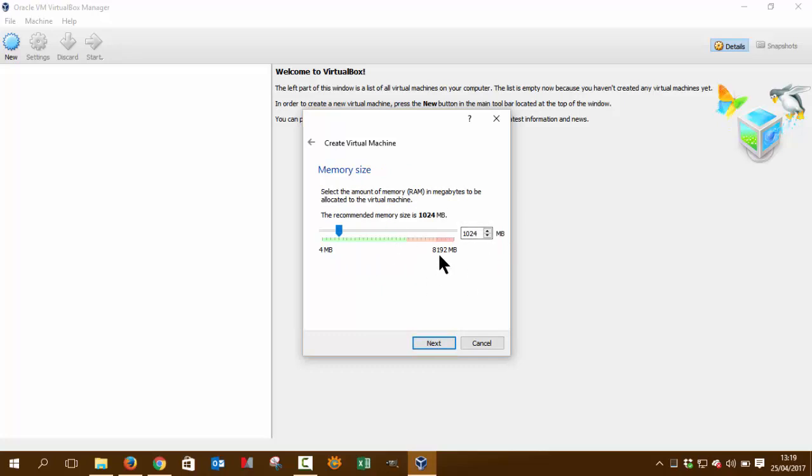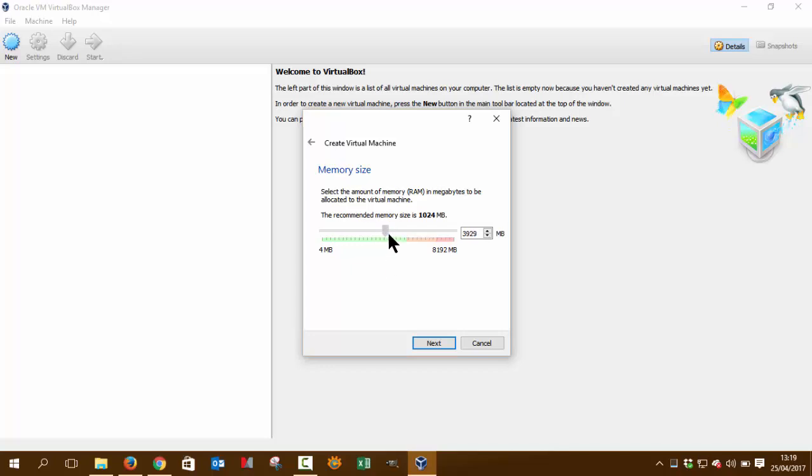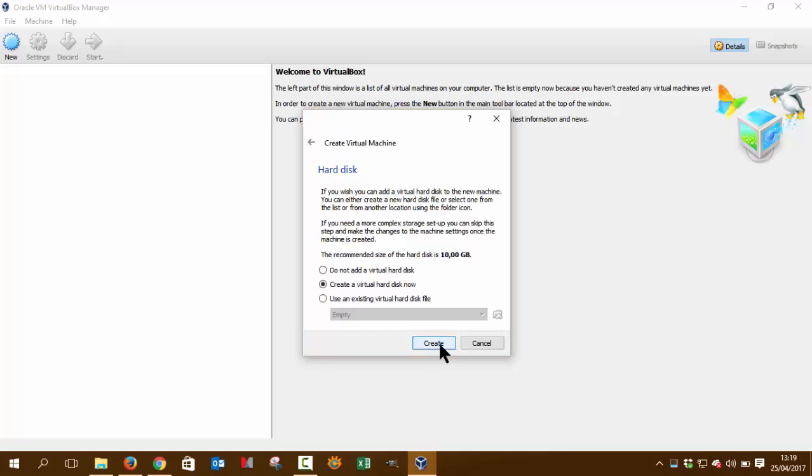Then the more technical part. We have 8 gigabytes of RAM, meaning I have a host, which is Windows, and I have a guest, which is Linux. I'm going to give 50-50 to each, more or less, doesn't matter, but more or less 50-50. And that's how we proceed.